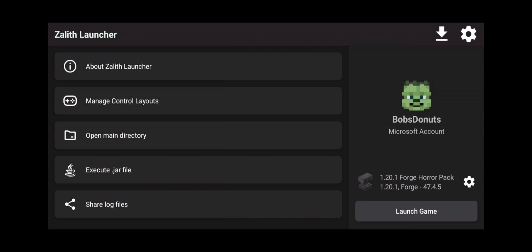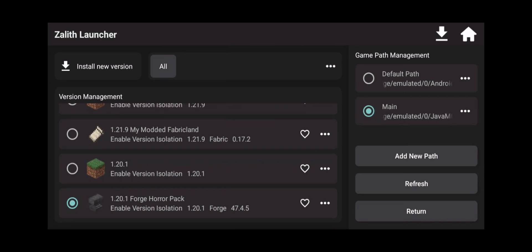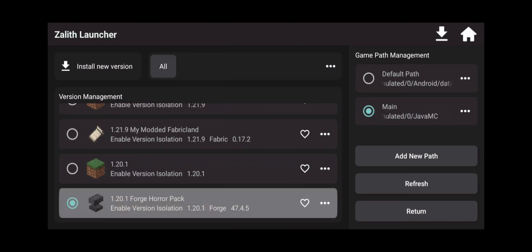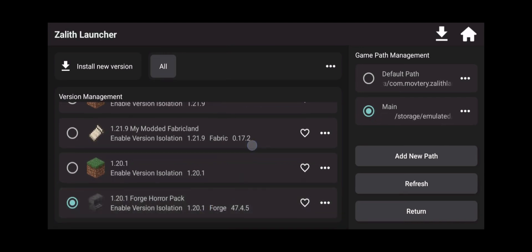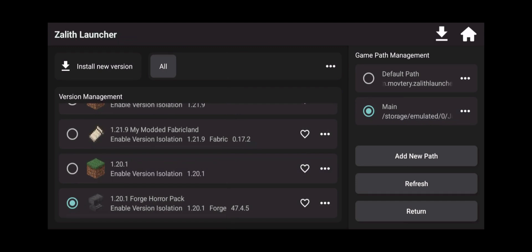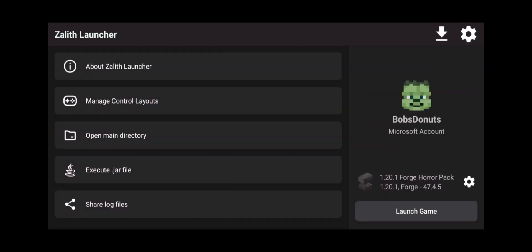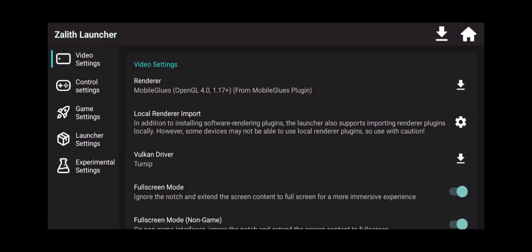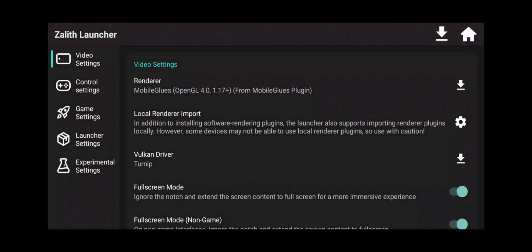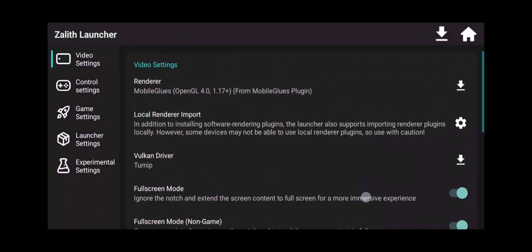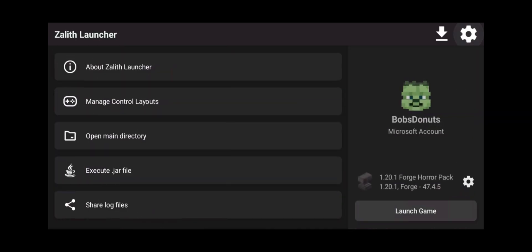Now, the very first thing we're going to do here is make sure you take note that we are going to continue from our Forge guide that taught you how to set up your Forge mods in 2025 using Zalith Launcher. If you didn't watch that video first, go do that now. Make sure you take note that we are also using the Mobile Glues Renderer, which is very important. And I taught you how to set that up in the very first video of this playlist that teaches you everything you need to know about setting up Zalith Launcher properly on your Android phone.